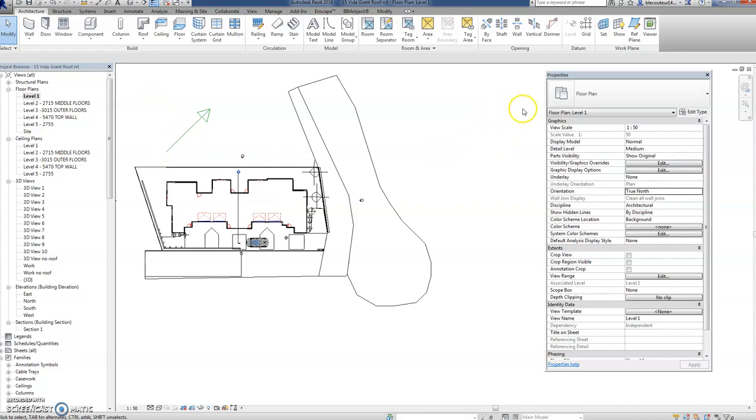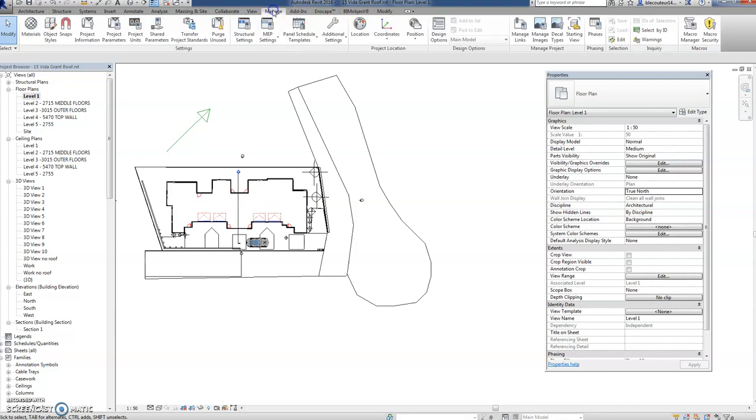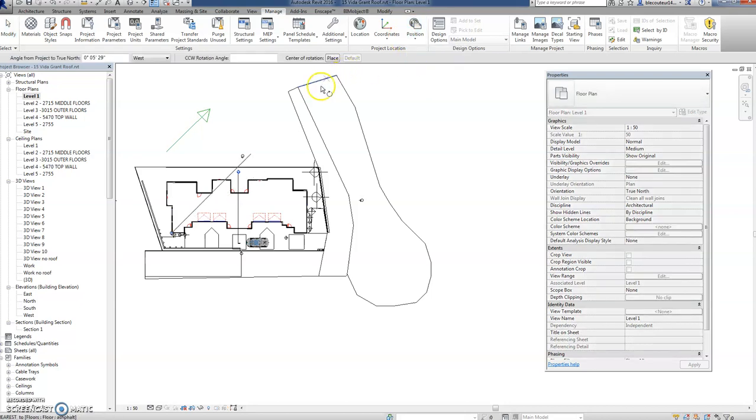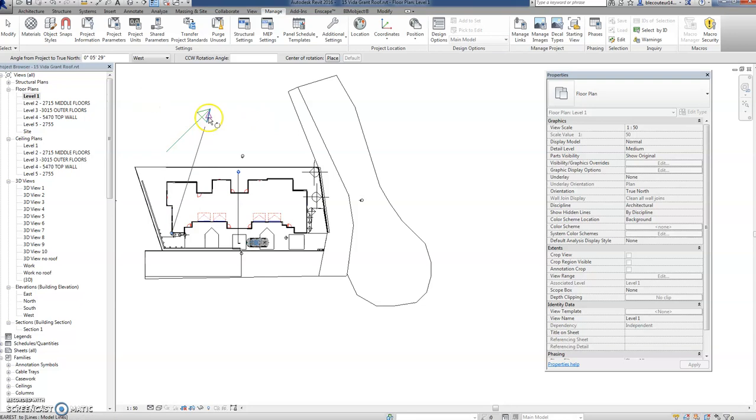So to rotate the north, it's really easy. I don't know why I was so worried about it. You go up to Manage, down to Position, Rotate True North. What's disconcerting is you get this thing here and you think, well what do I do with that? Well the answer is wave around until it's running straight up the page and then click once.